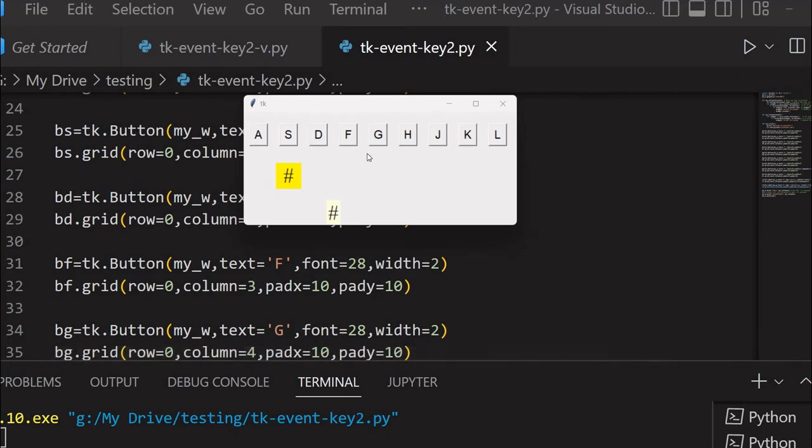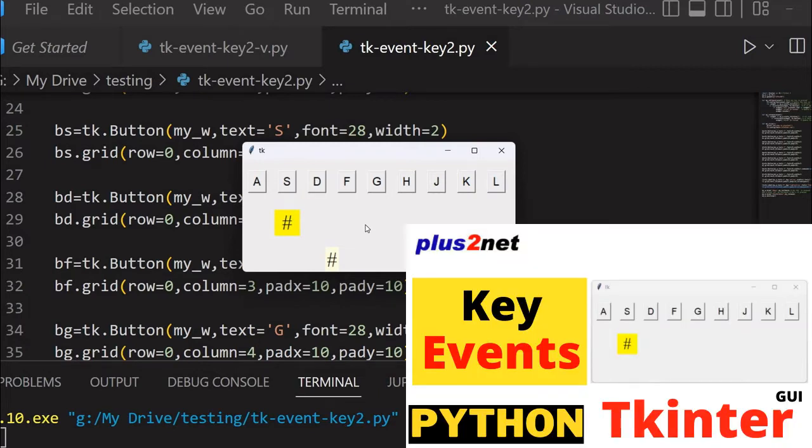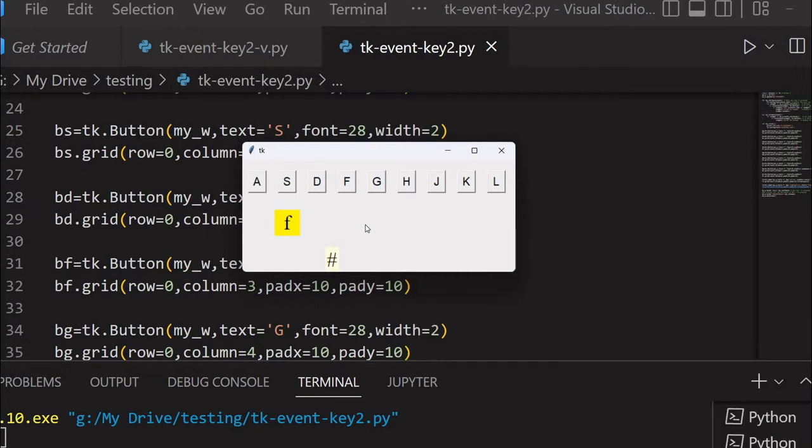Hi friends, watch this Tkinter window. In our previous tutorial we have seen how without using the mouse, by just pressing various keys in our keyboard, we can simulate the button clicks in that.